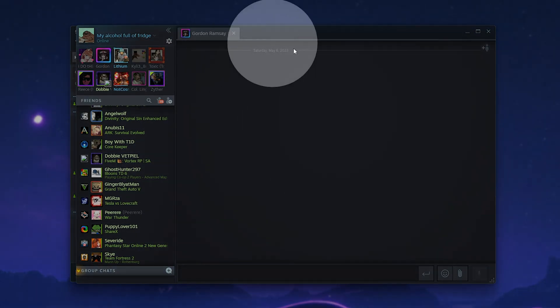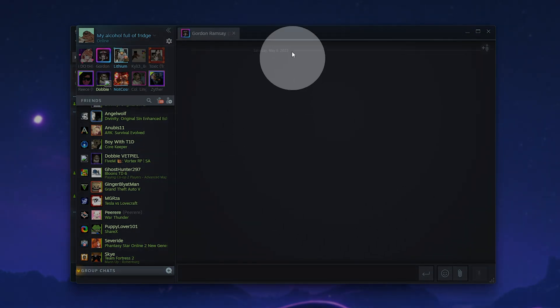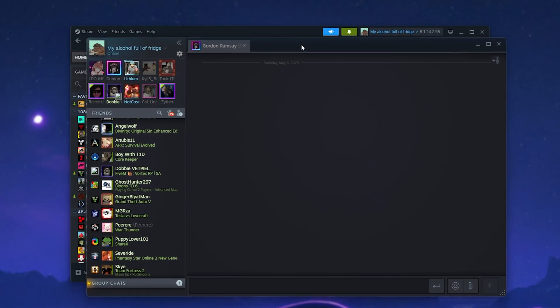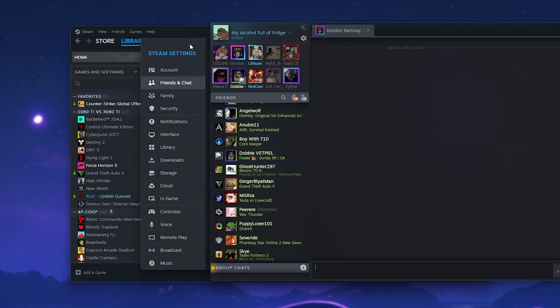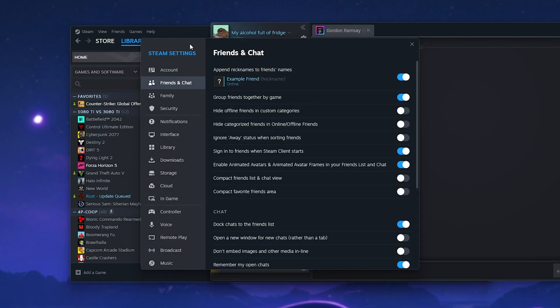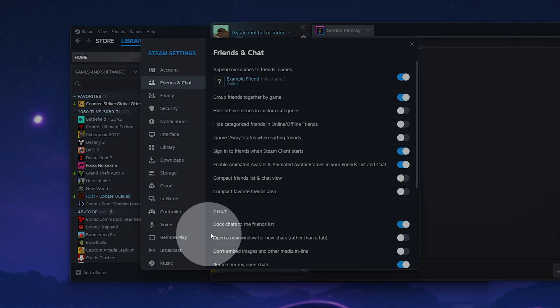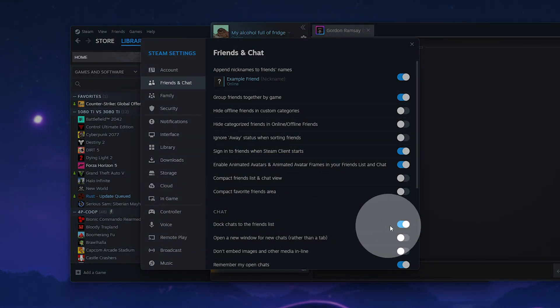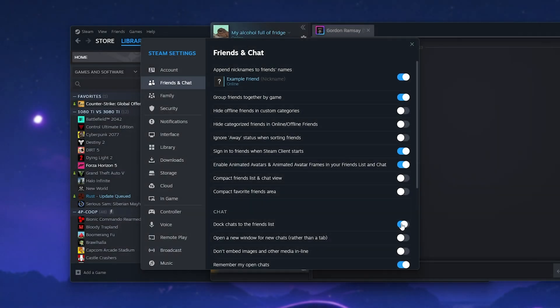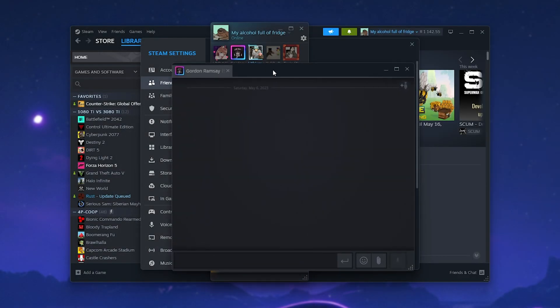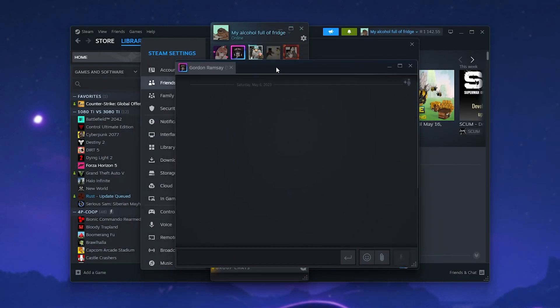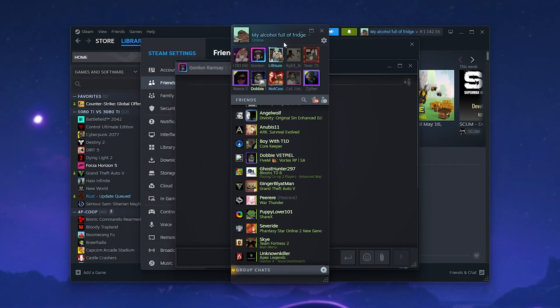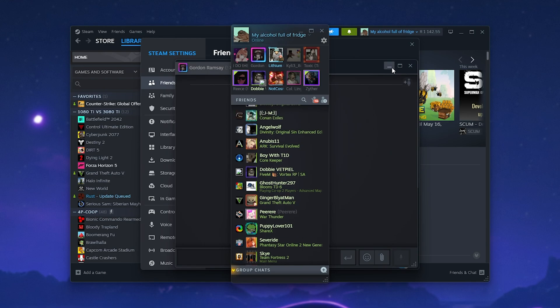For example, this one here. We can move it around and use it as usual, but to get it back to the way it was, separated from our friends list, head back to the Steam settings and untick 'Dock chats to the friends list.' When you do so, it should appear as a separate window on your screen once more, and we can see things properly.